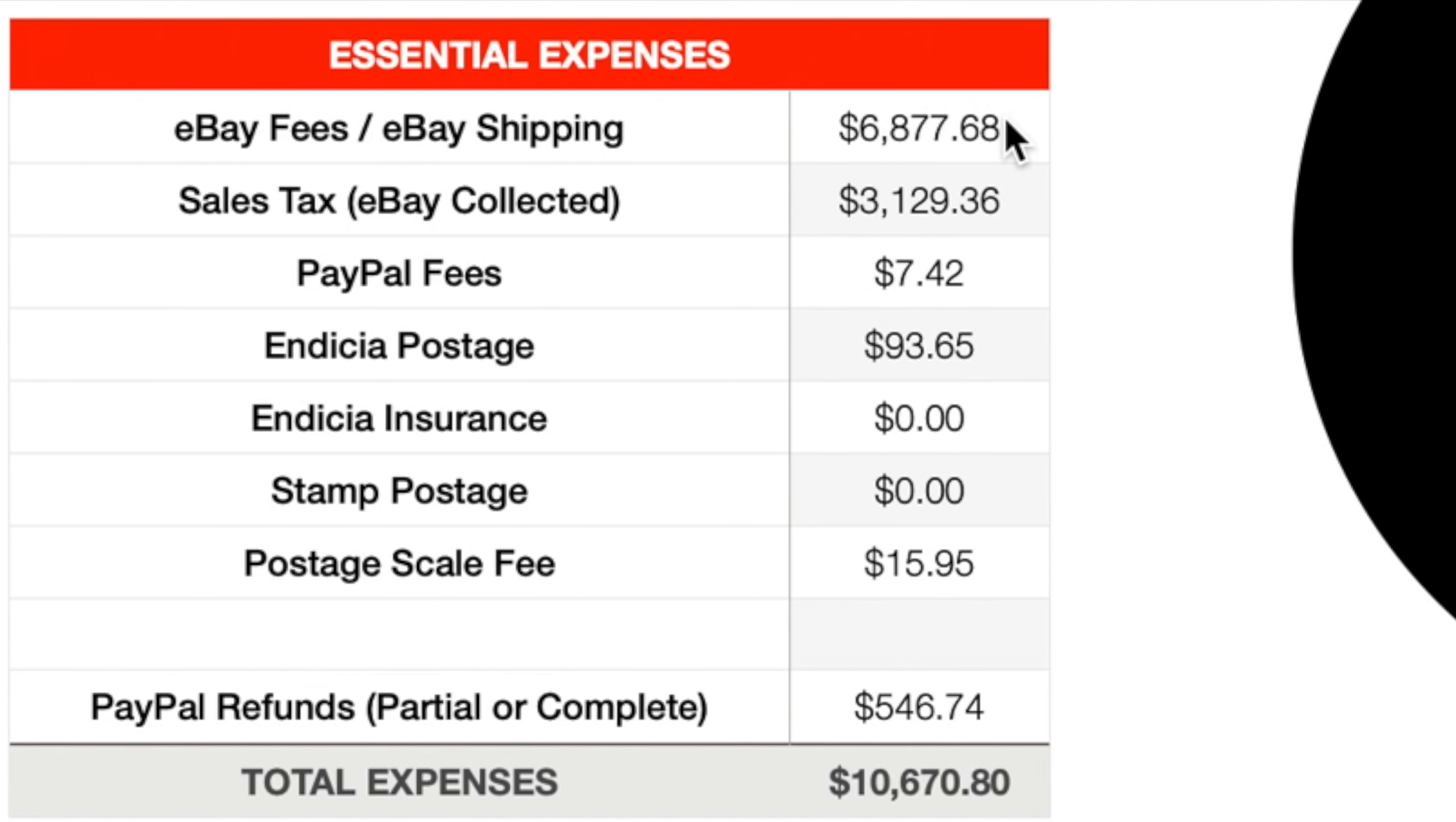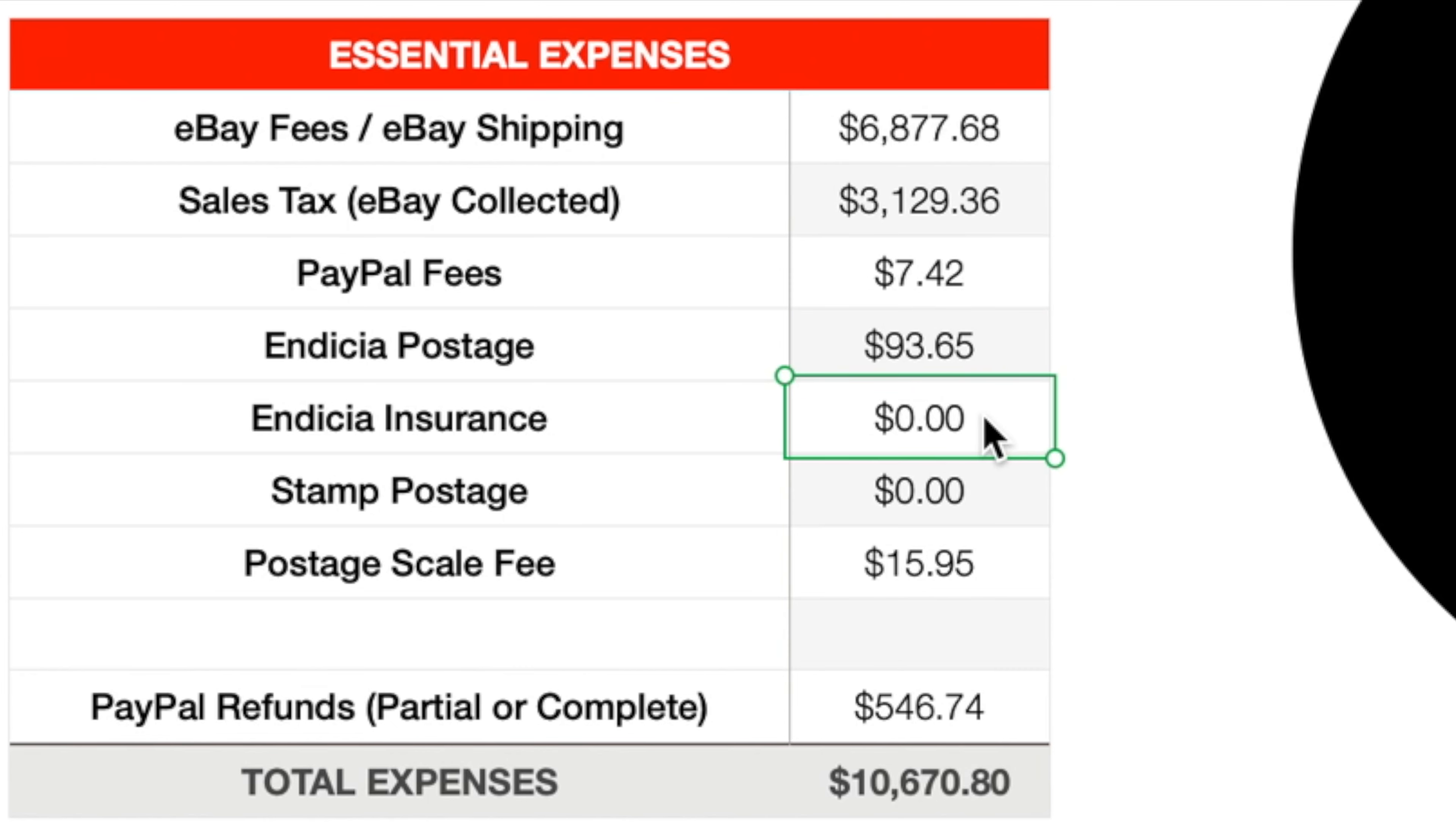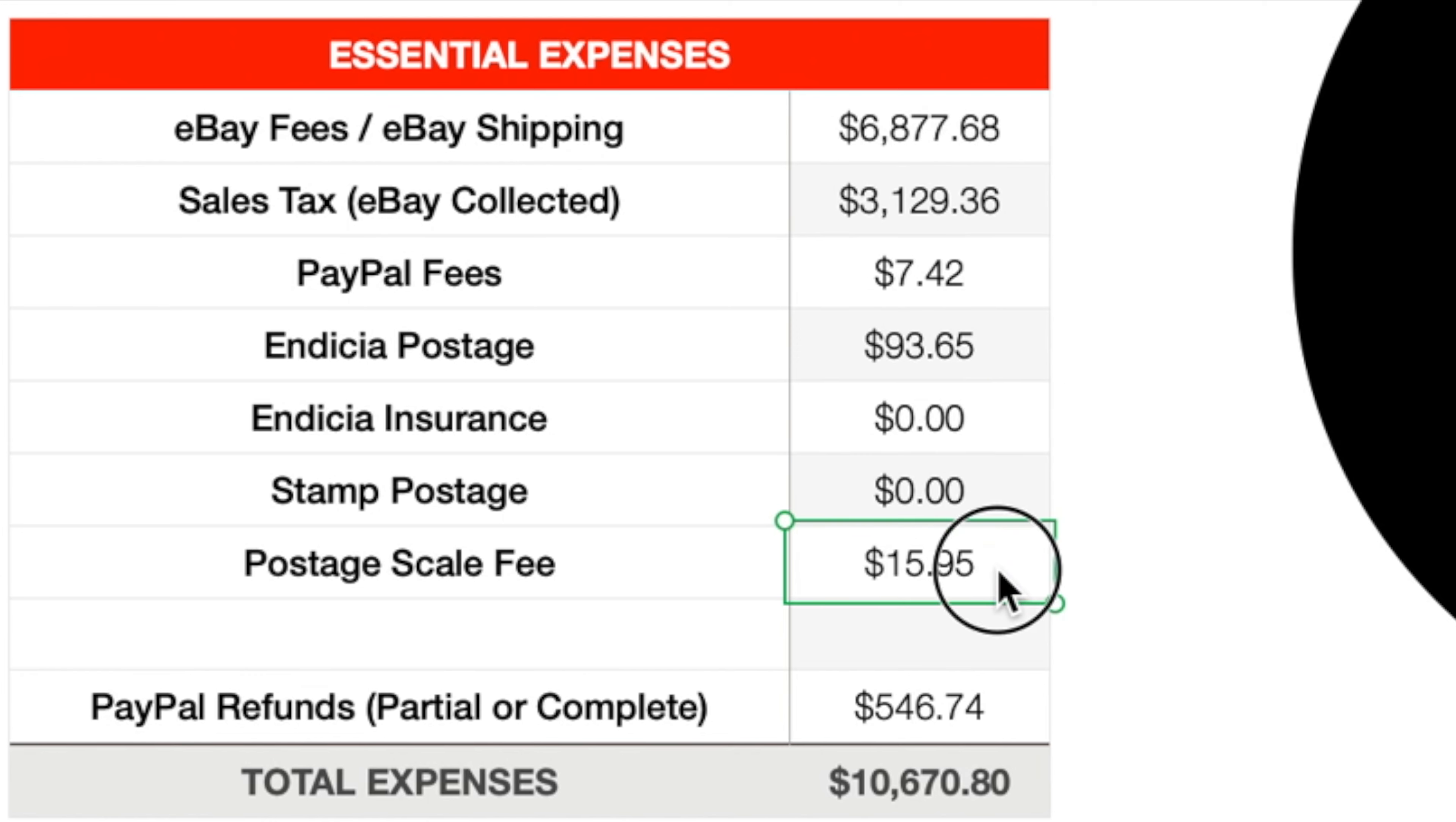Next up, we've got to subtract some of the essential expenses. So we're going to start off with the eBay fees and eBay shipping, $6,877.68. Sales tax at eBay collects $3,129.36. PayPal fees for sales that were directly through PayPal, $7.42. And Deesha postage, this is the postage program that I use for sales directly through PayPal or international orders, $93.65. And Deesha insurance, I didn't place any insurance on those packages. So that is a zero. Stamp postage, any time that I have to purchase something from the post office or mail something via FedEx, UPS. I didn't have to do any of that this month. So that is another zero. Postage scale fee, I pay $15.95 per month for my Deesha postage program.